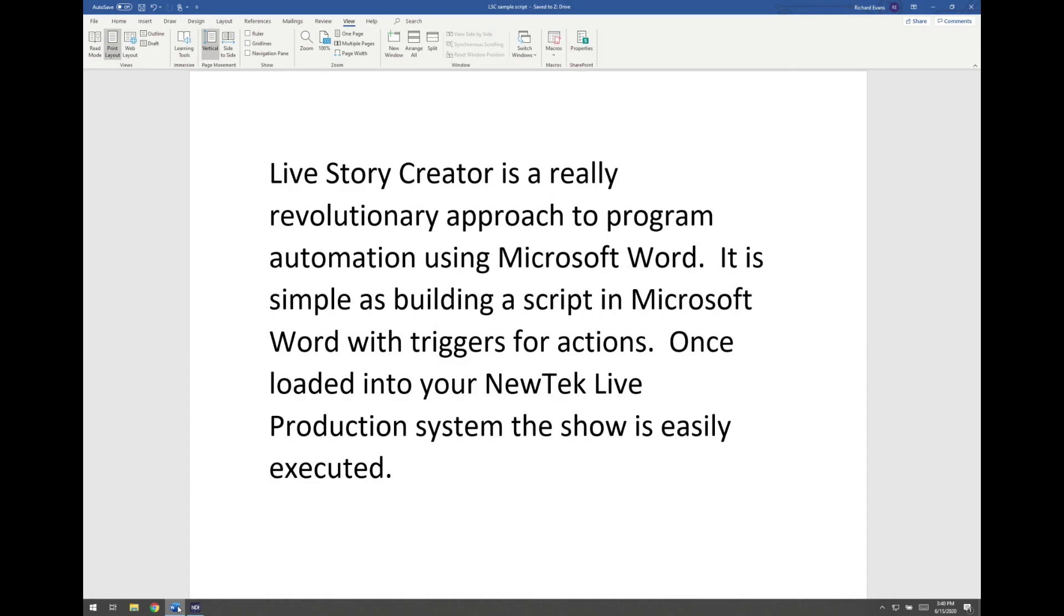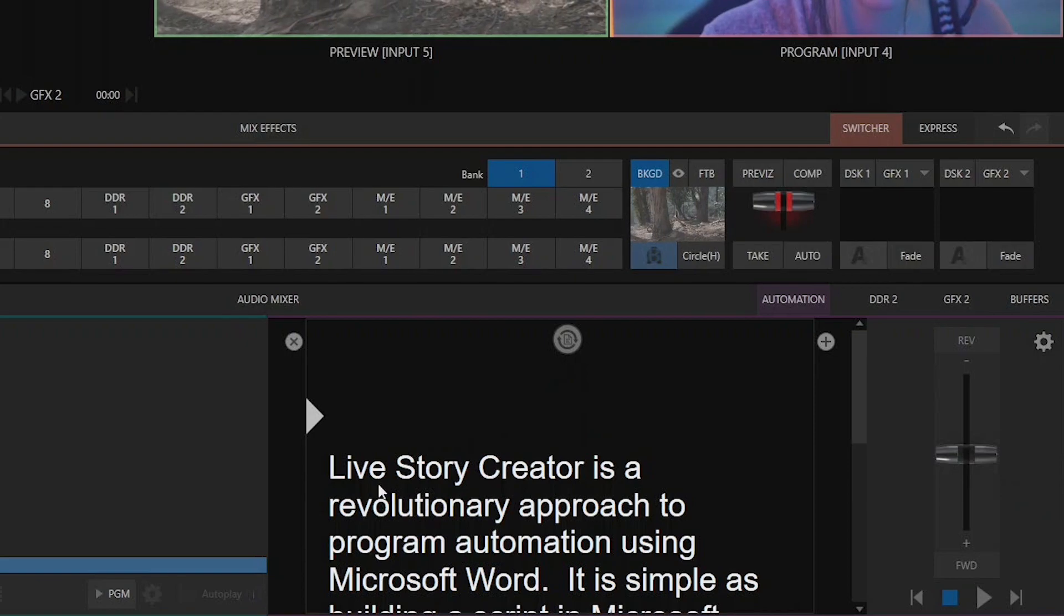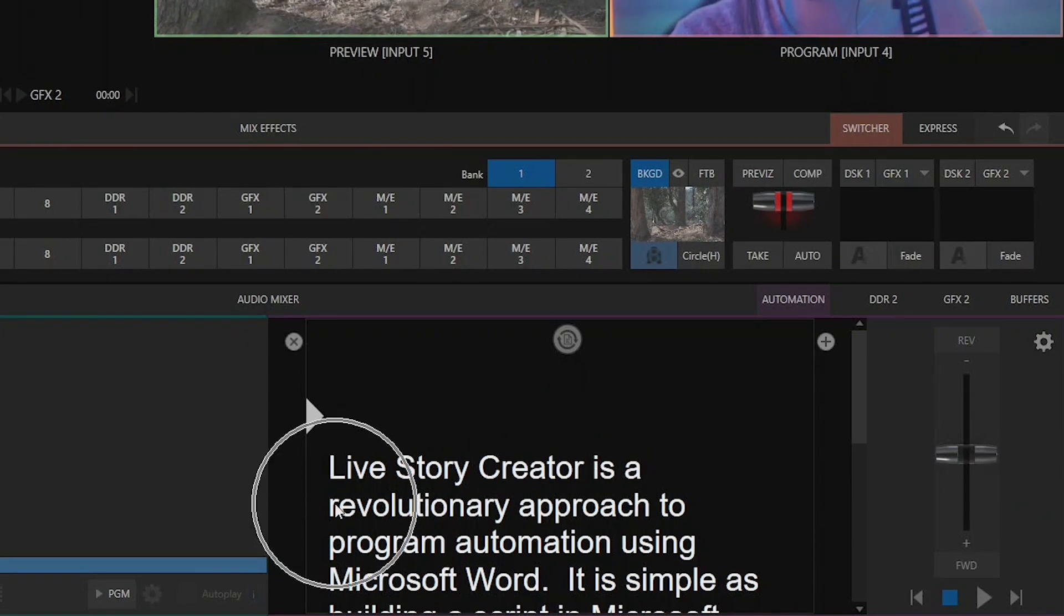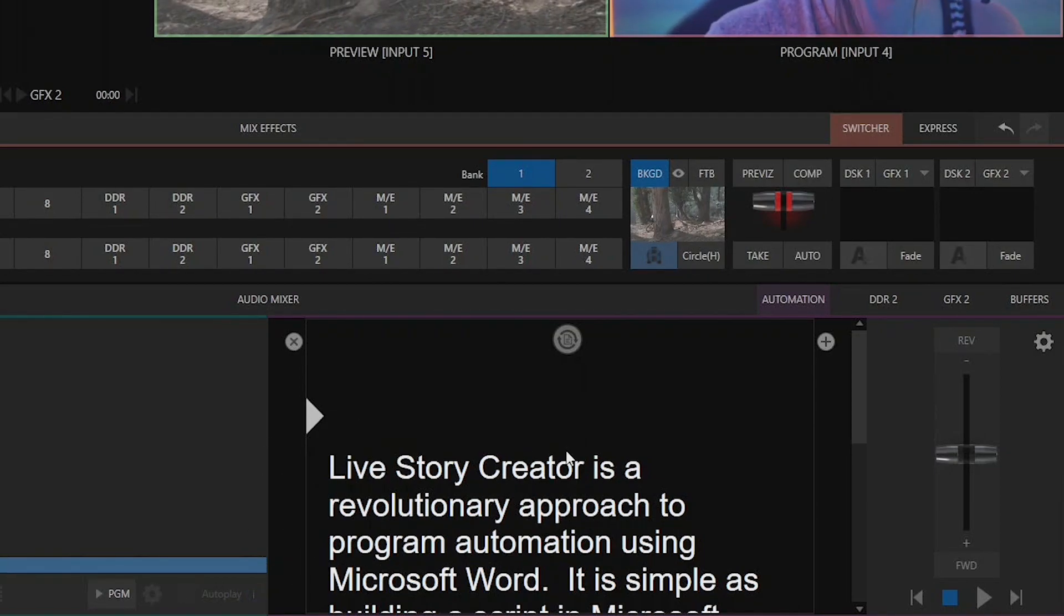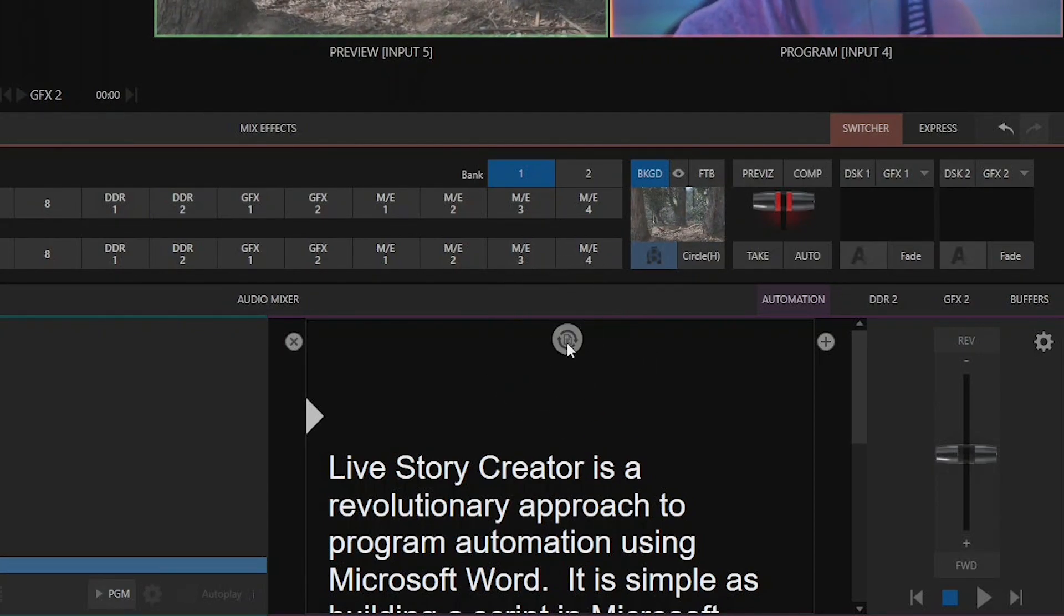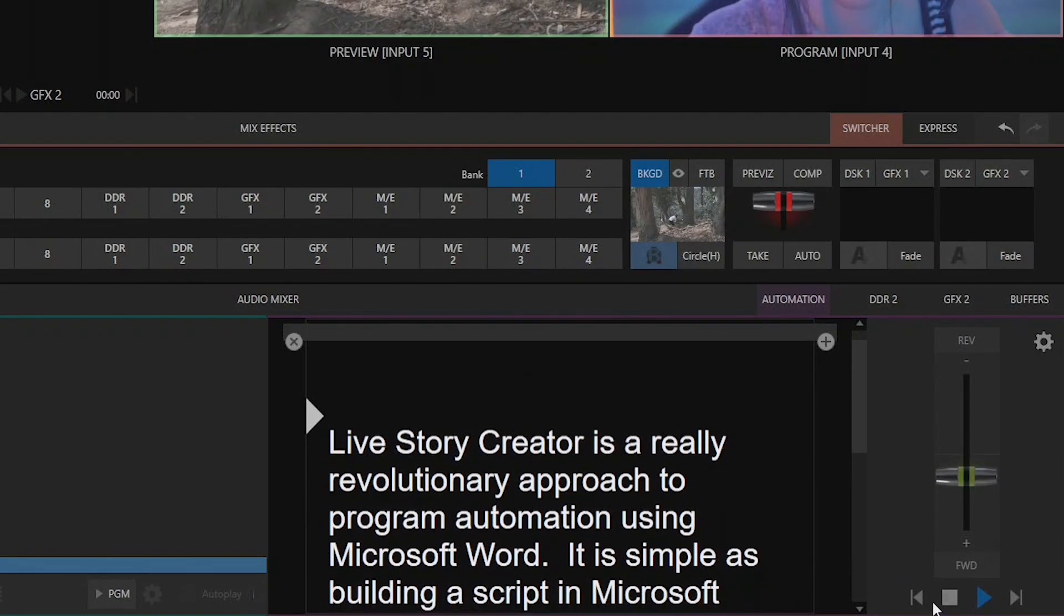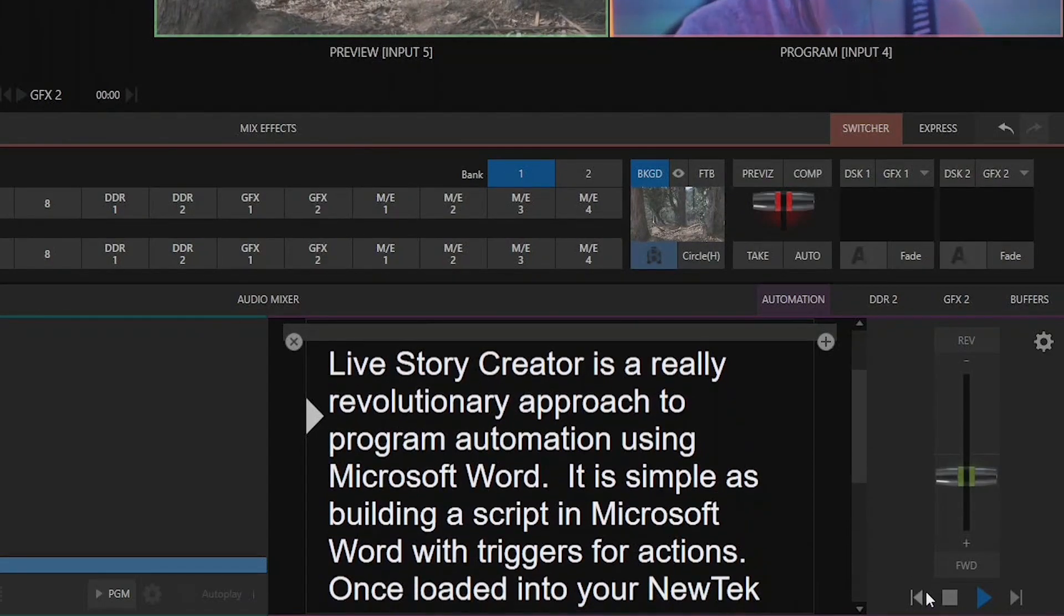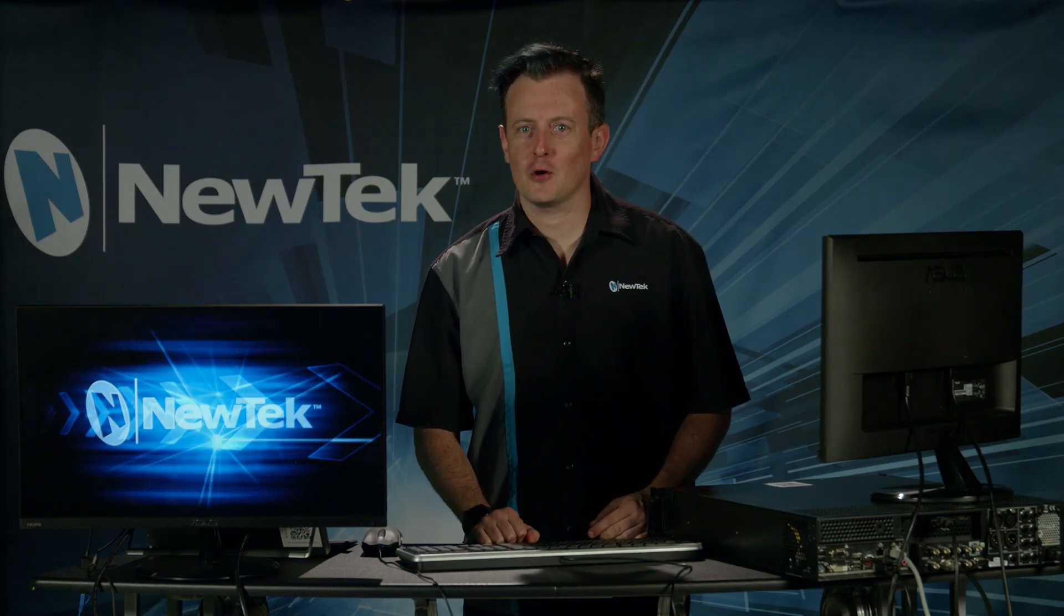Now let's move back over to the TriCaster and check this out. Now you'll see that it updated my script but I'm missing that word really in here. And that's because I have not updated what I have currently loaded into this tab. So to update that you'll see now I have a new icon right in the middle here. And if I click on that, boom, now Live Story Creator is a really revolutionary approach to program automation using Microsoft Word. Alright now as you can see there's some really cool things you can do with Live Story Creator and we're just getting started.